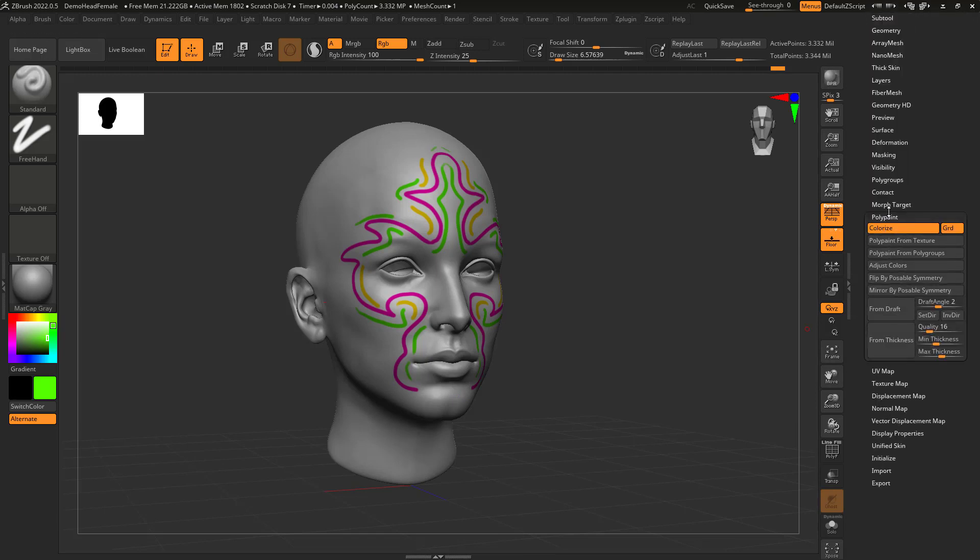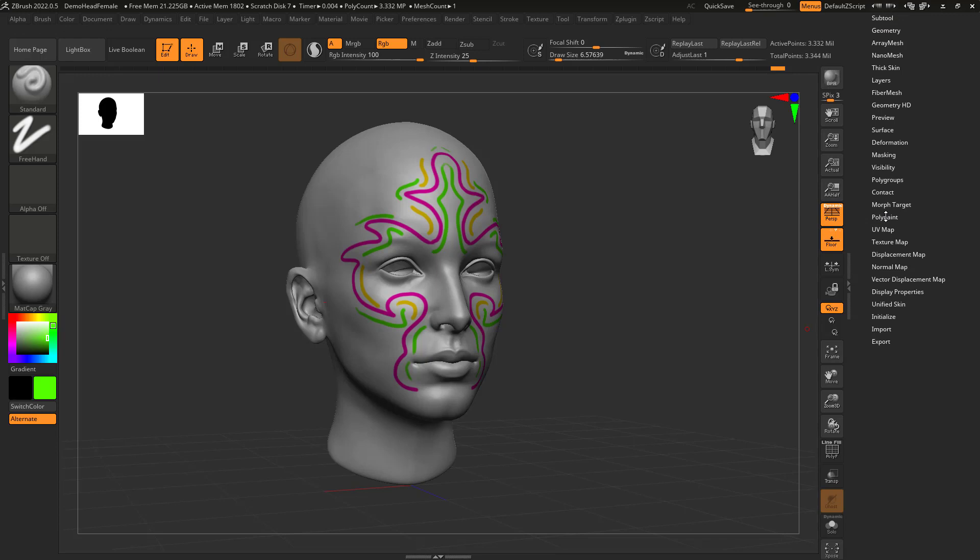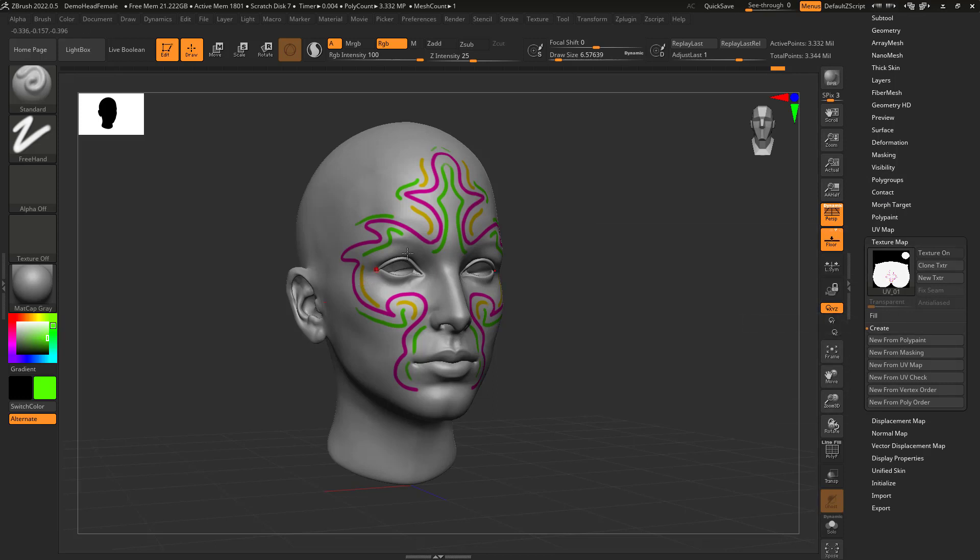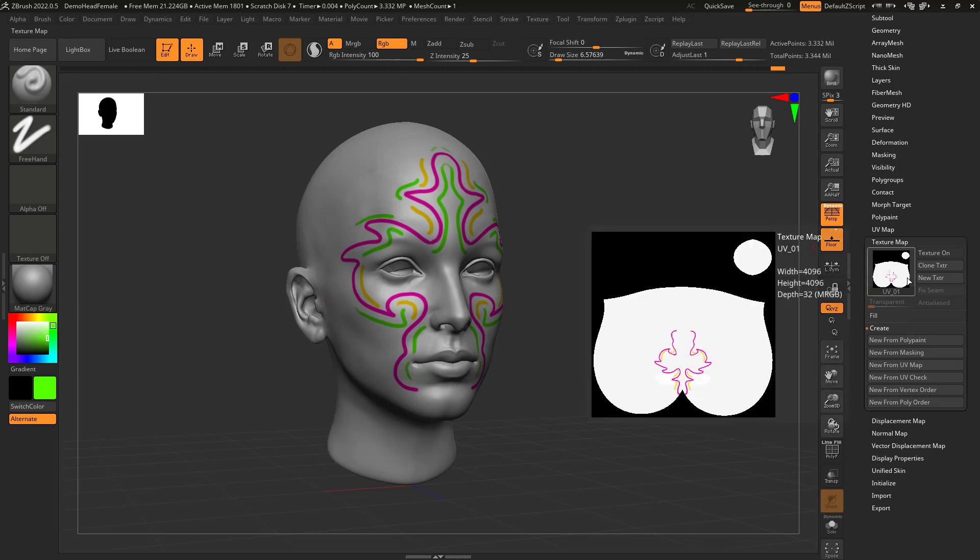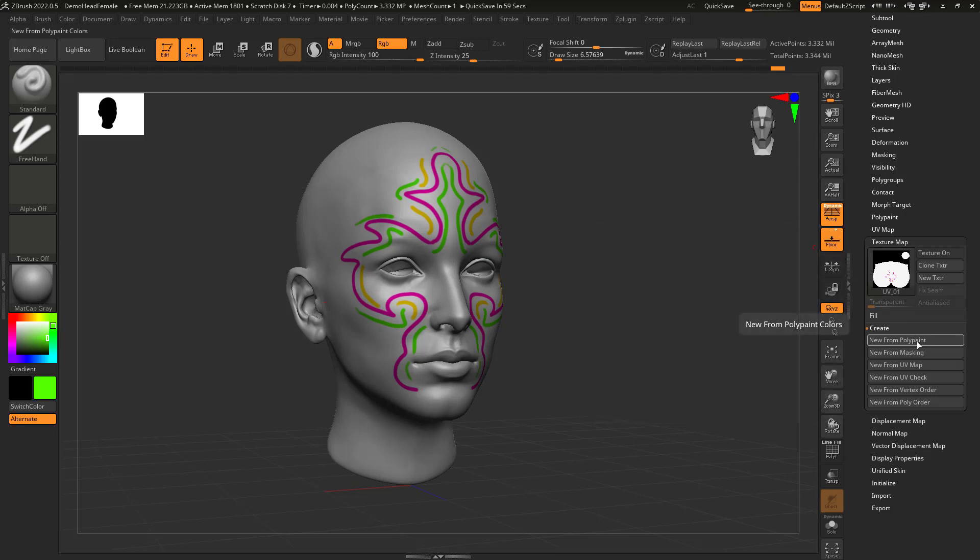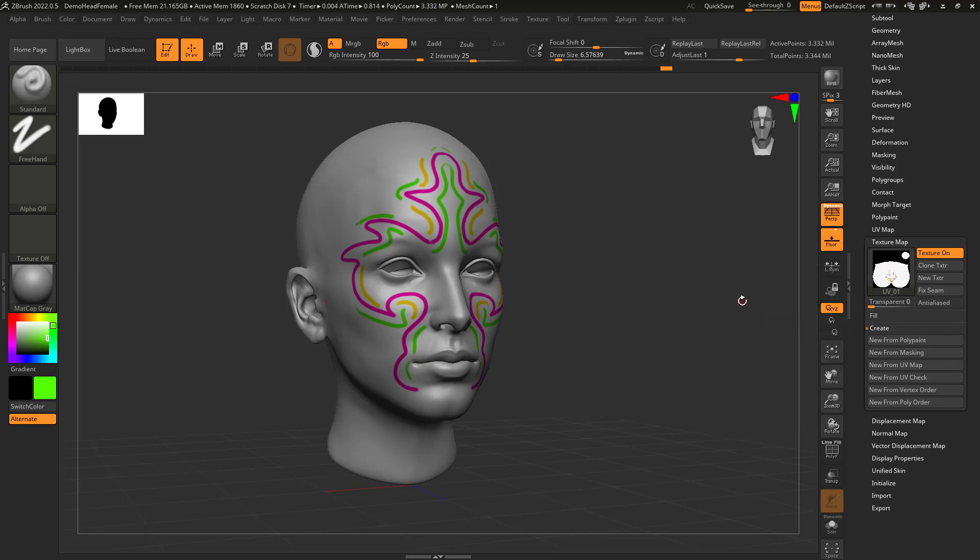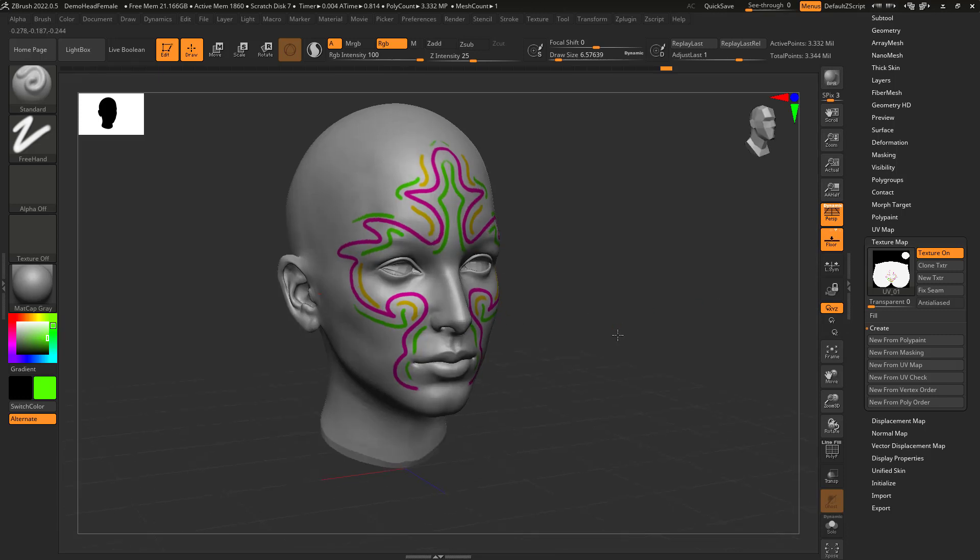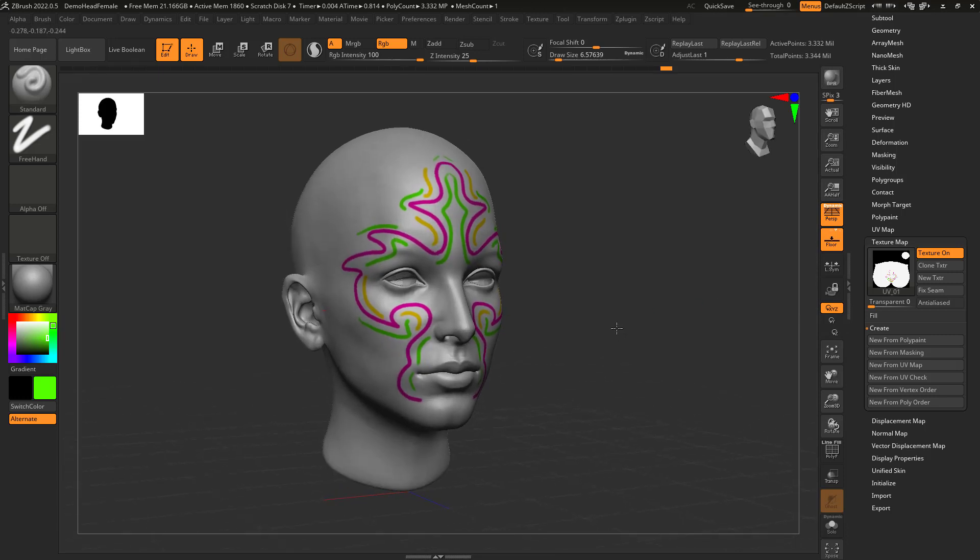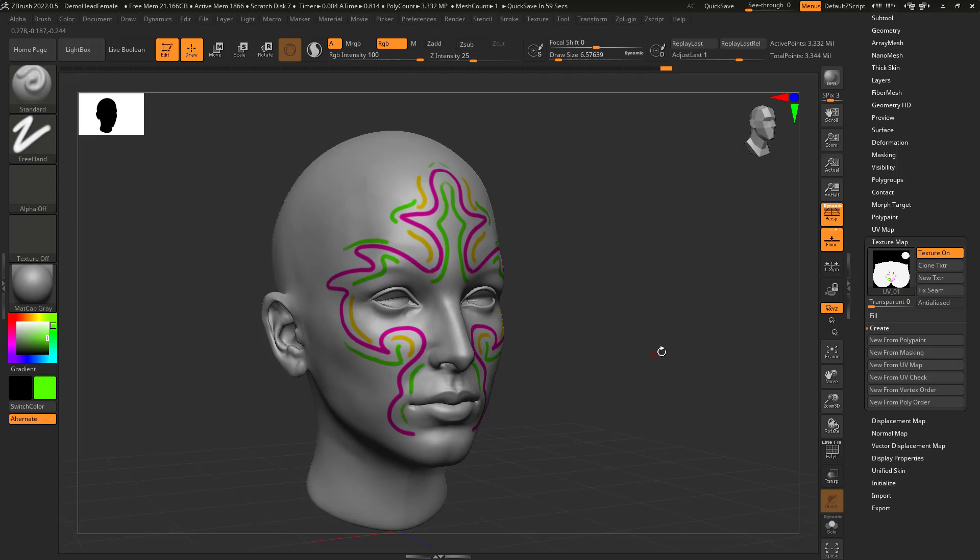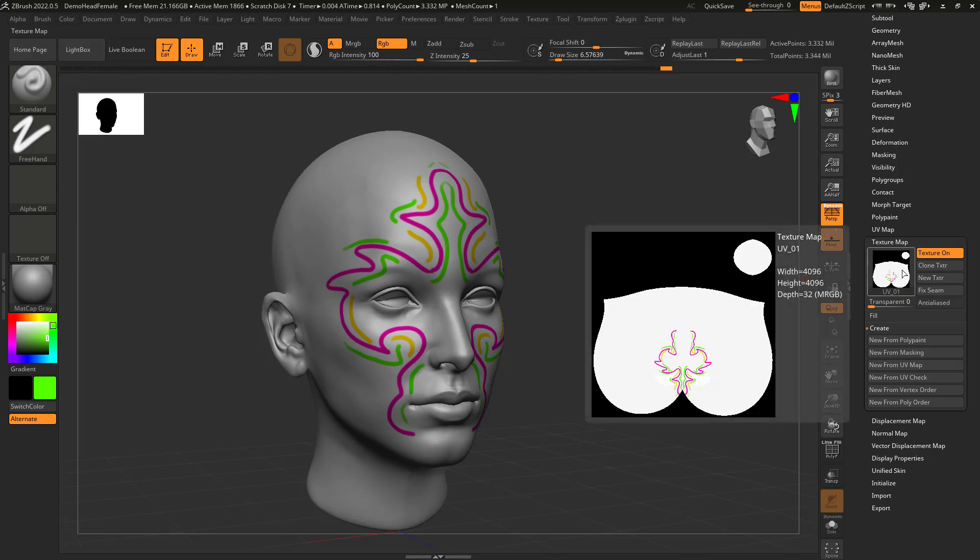And if I want to bring that back to the UVs, if I go back here to texture map, I'm going to say new from polypaint because it's going to take this and transfer it to this thing here. So if I go new from polypaint, aha, there's my green now added onto the texture. And let's say if I'm like, you know what, I like this design, but I want to do it on a different UV set. I don't really like this UV set. I want to do it on a different one.